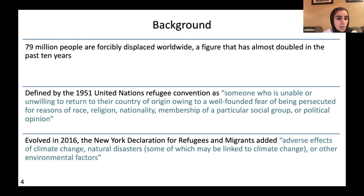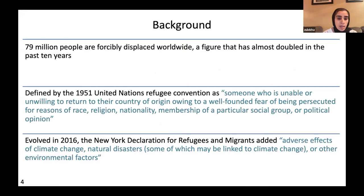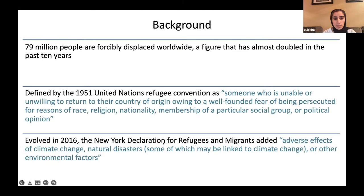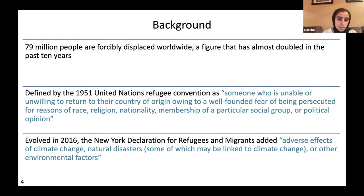79 million people are forcibly displaced worldwide, a figure that has almost doubled in the past 10 years. The definition of a refugee was first defined in 1951 at the United Nations Refugee Convention, but has evolved throughout the years, and in 2016 was expanded to include people affected by adverse climate change, natural disaster, or other environmental factors.